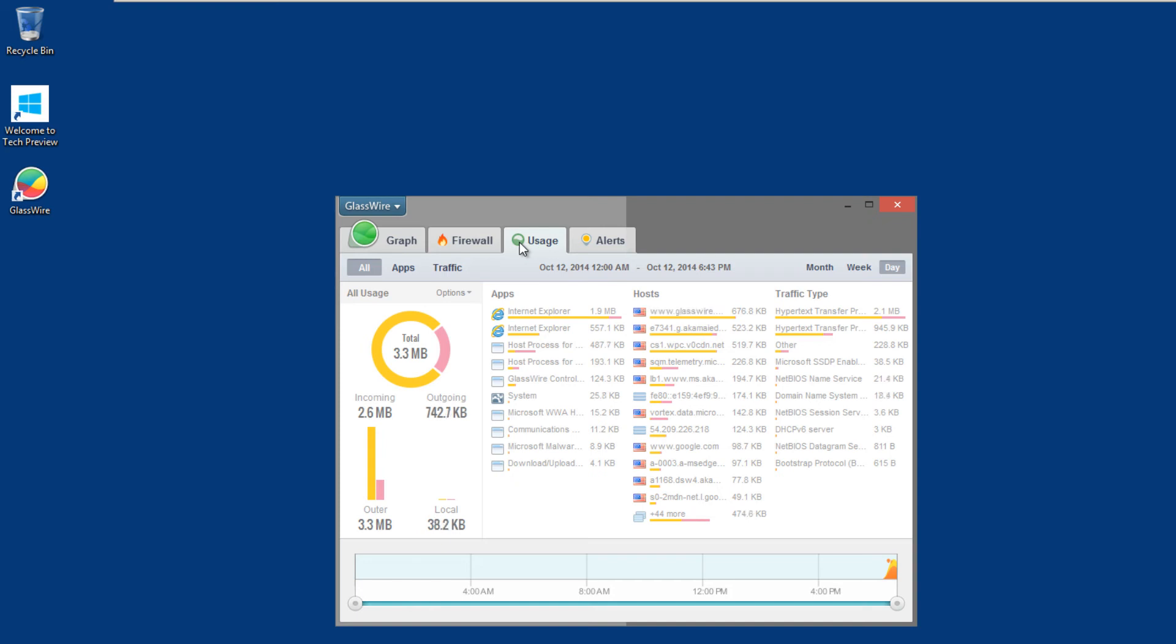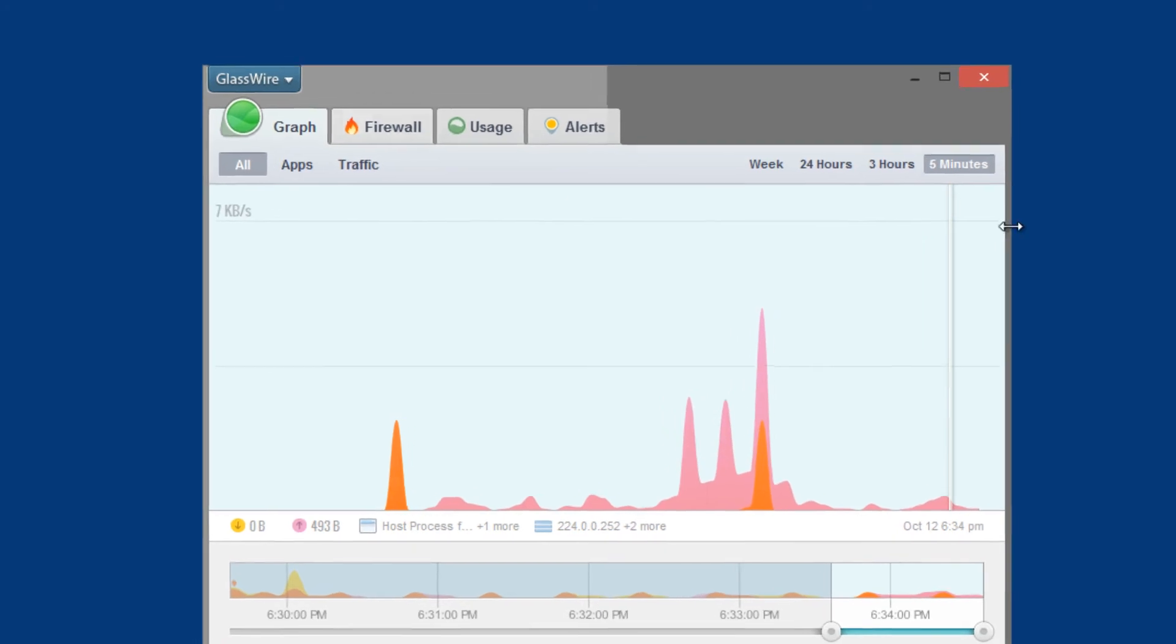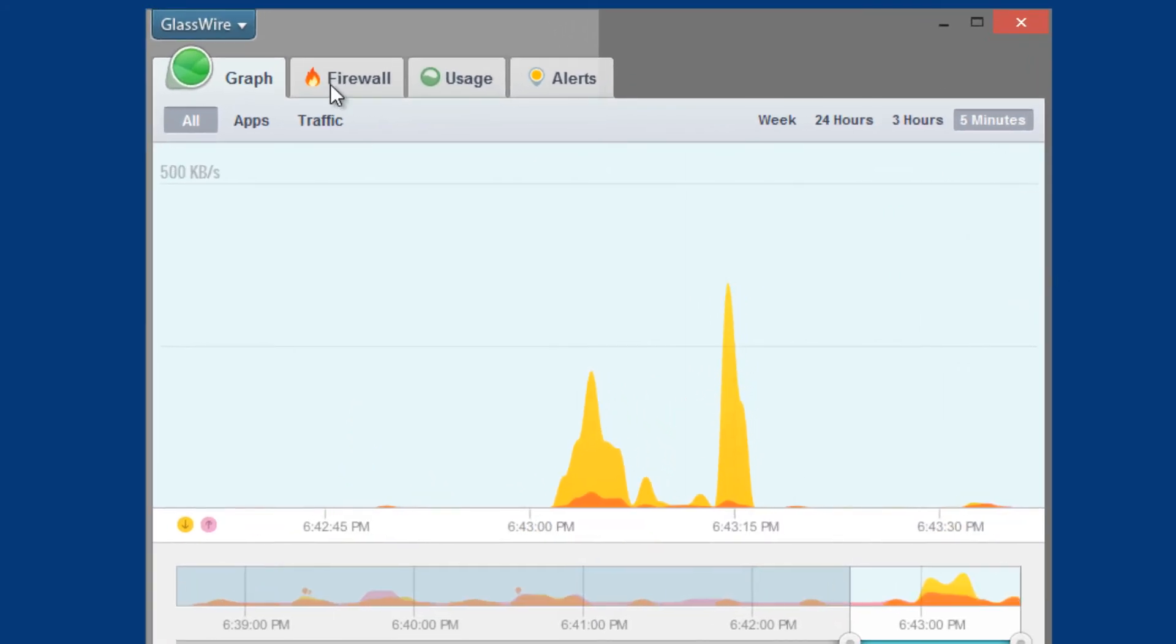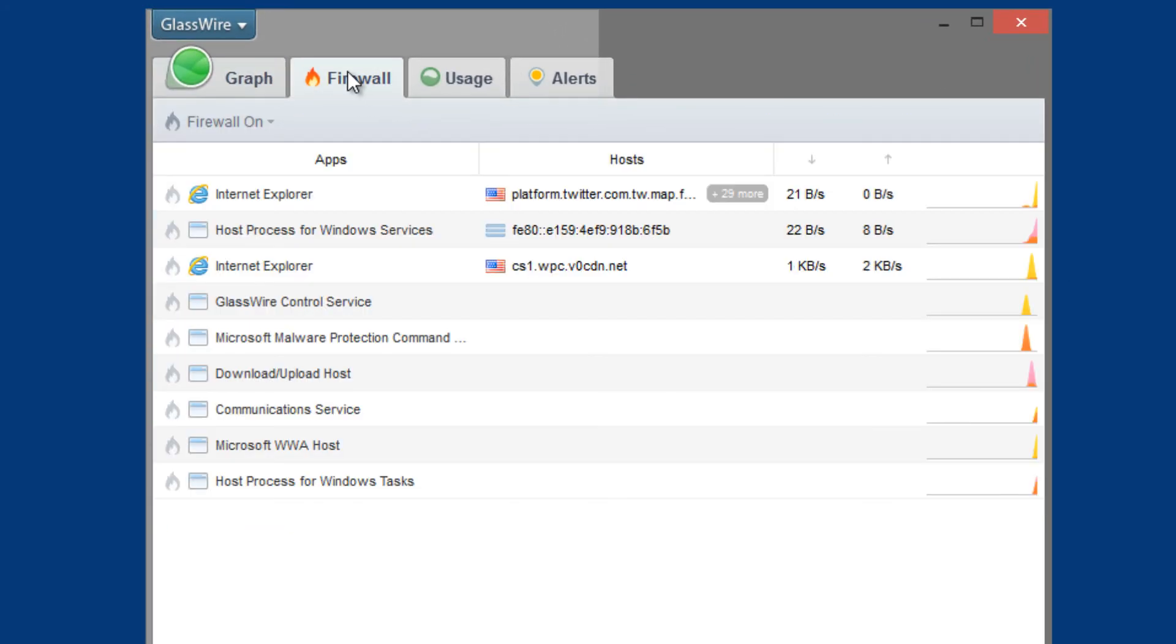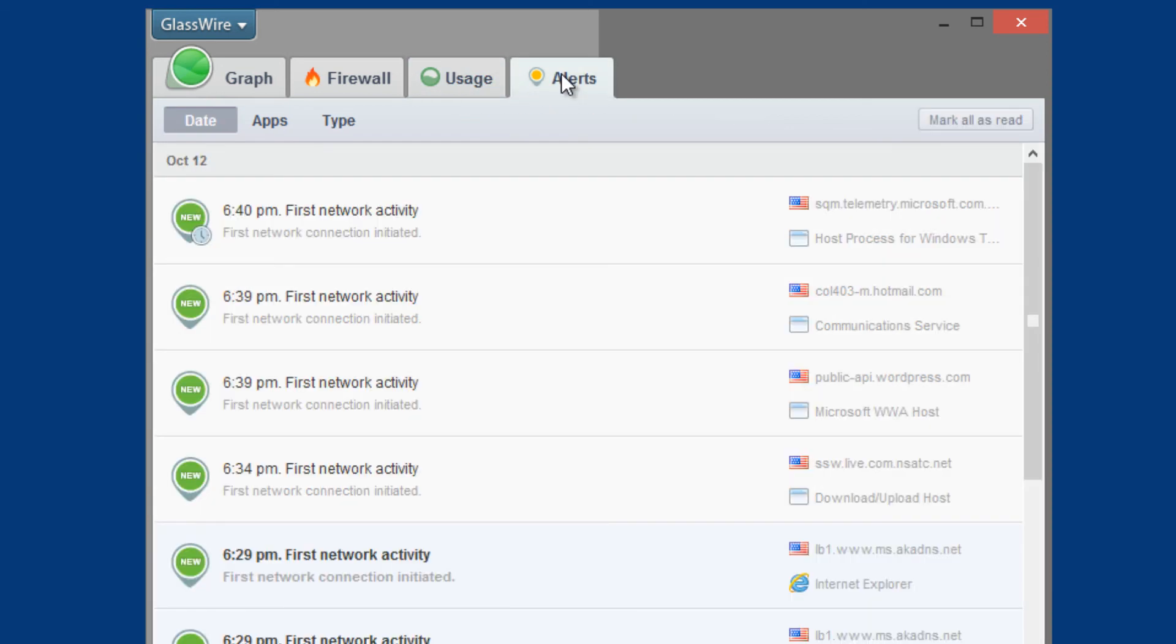I love this program because it gives you four tabs. It gives you a nice graph of what's going on in real time. If you have a firewall in place, this is what's happening. Usage, as you can see, a lot's happening on the Microsoft side. Microsoft is gathering information as I do this video. So that's pretty crazy.